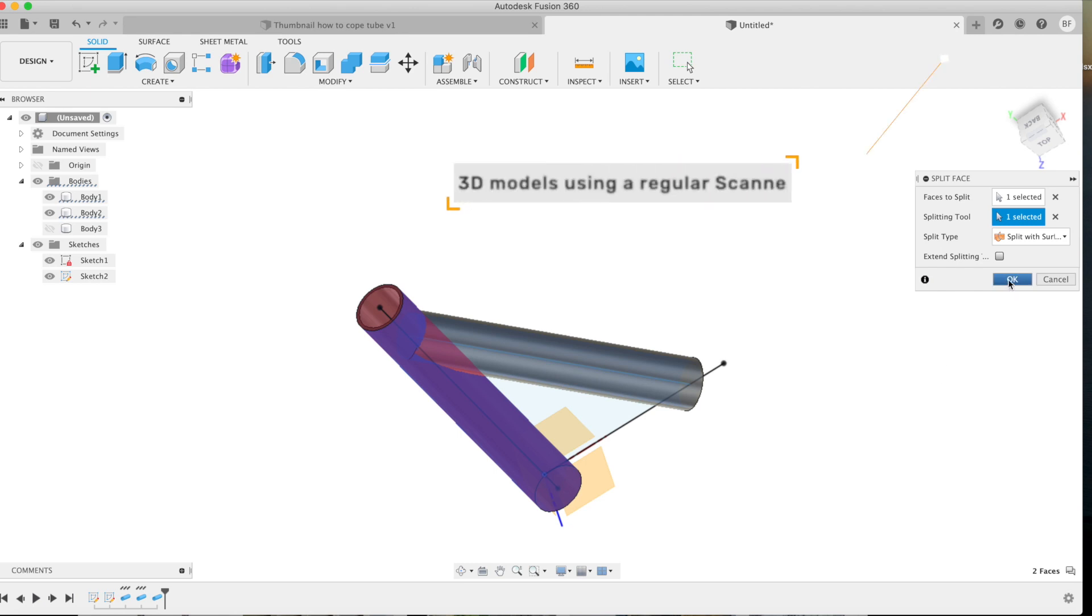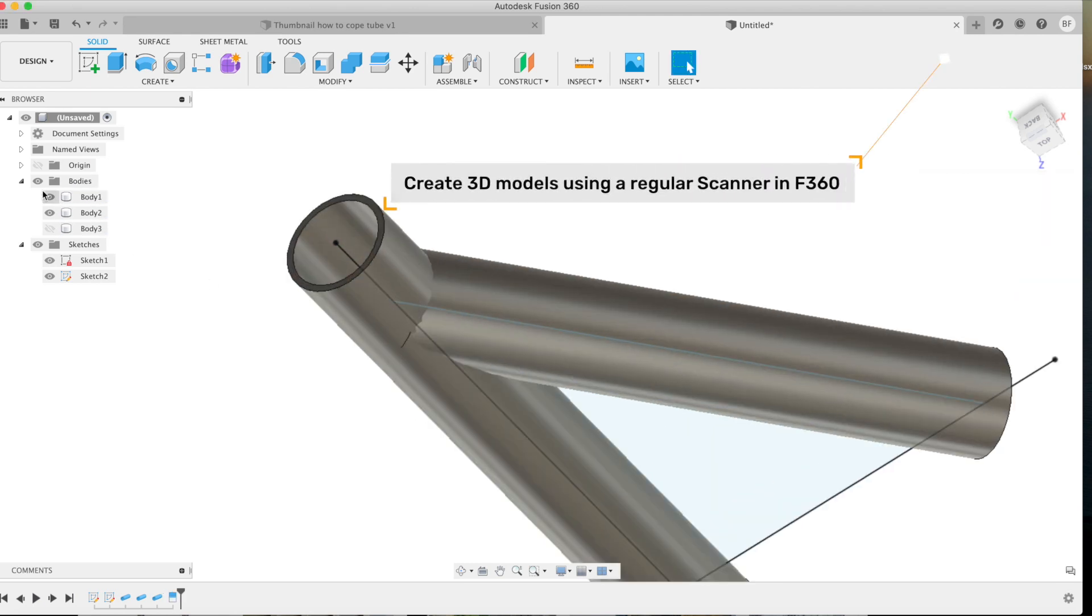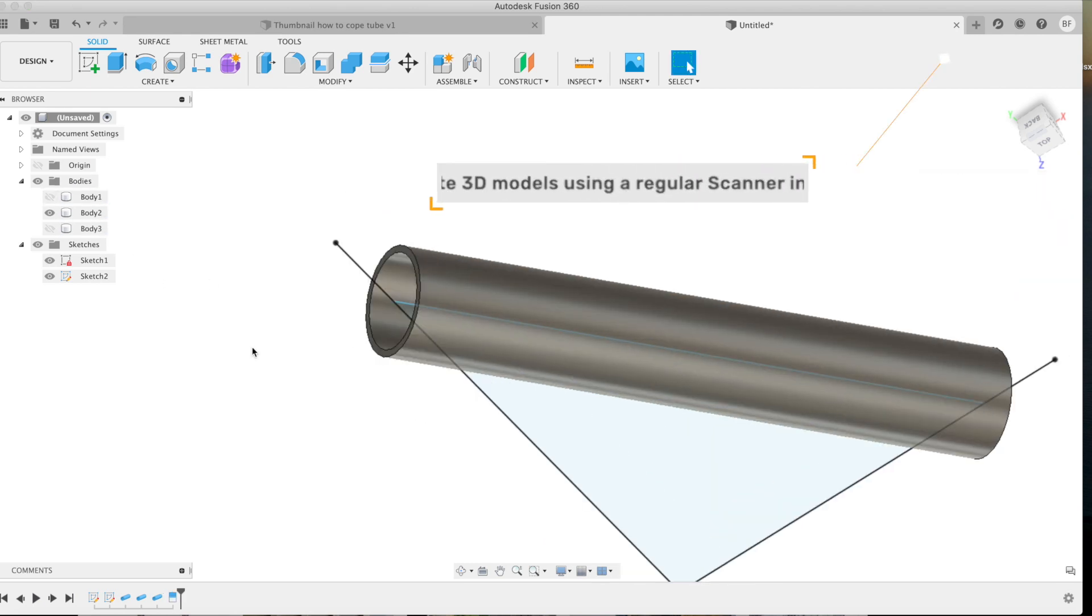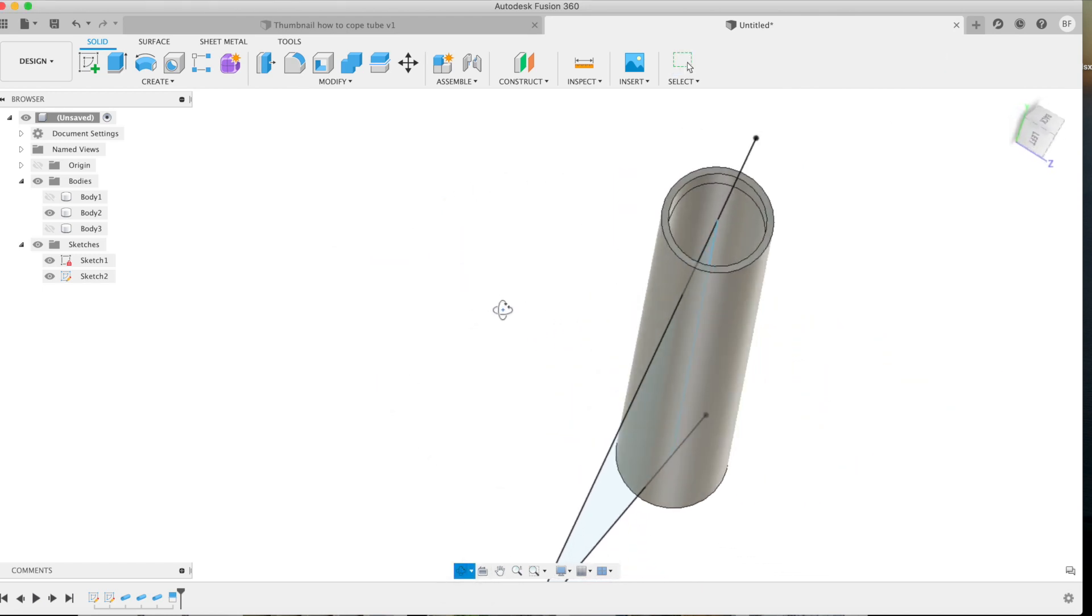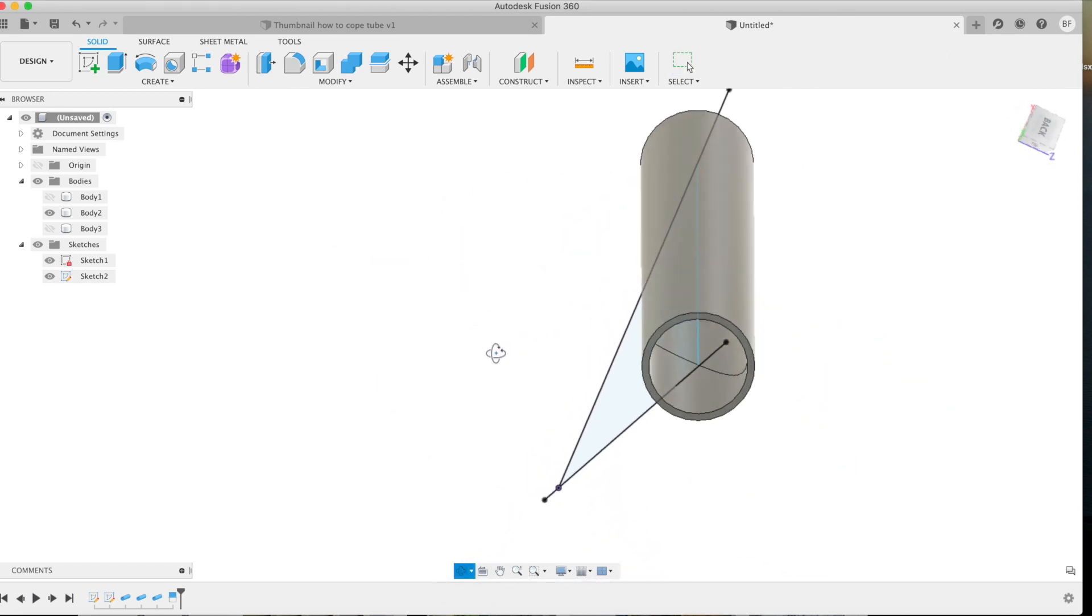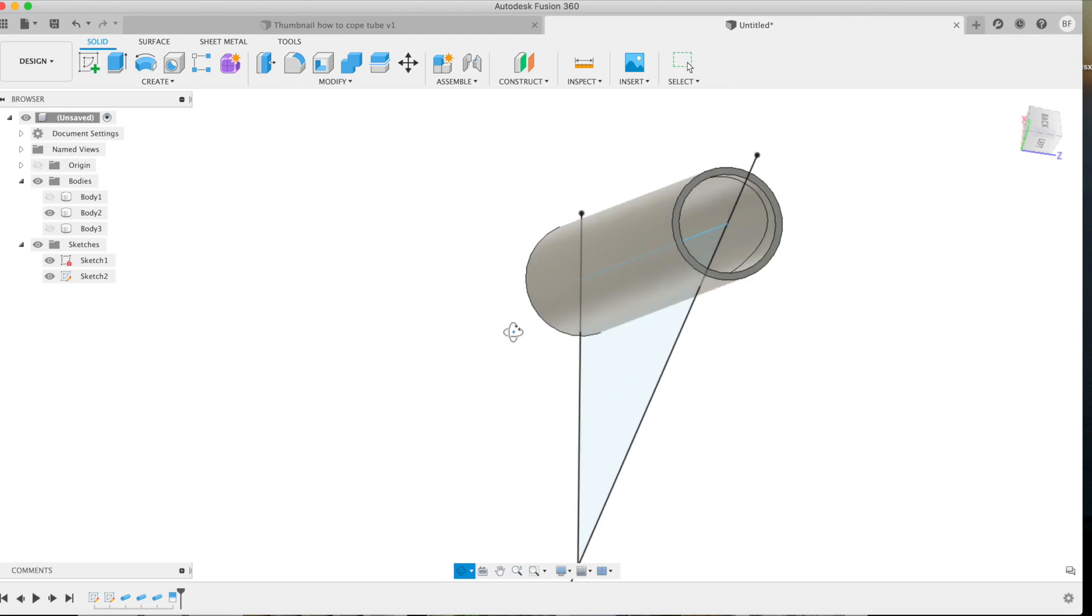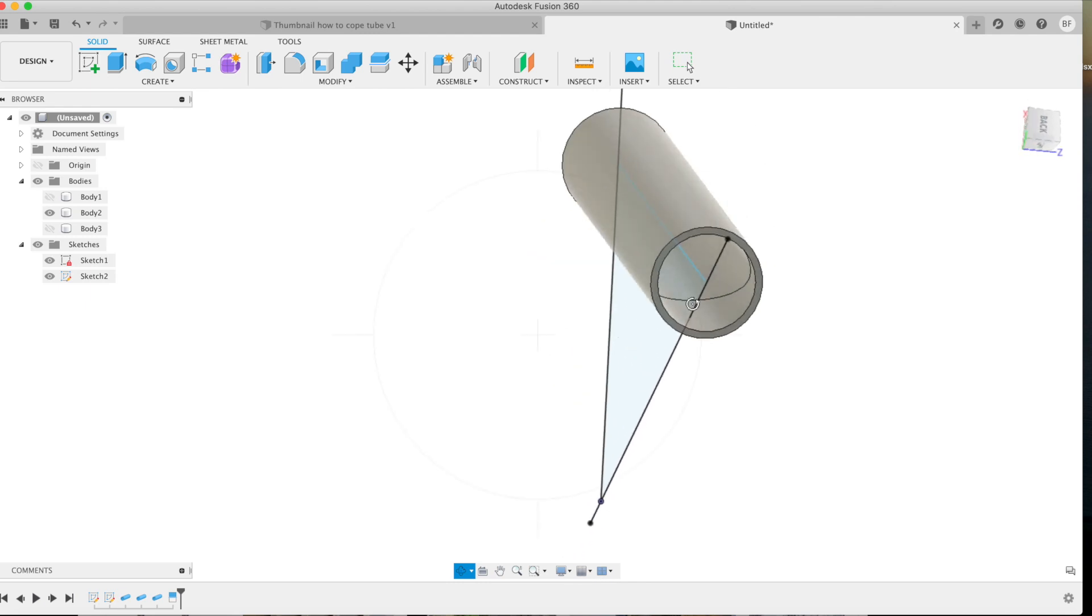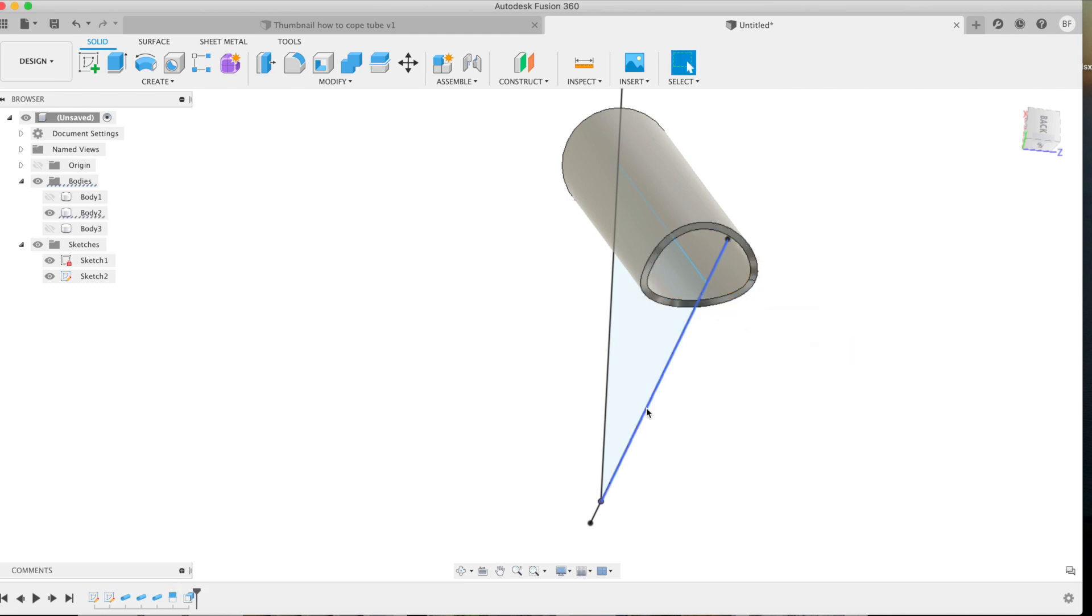Now it doesn't look like a whole lot's changed until you actually take that piece of tube off and look inside and you can see that there's a coped profile. Now the easiest way to do this is to use your press pull tool and then negatively extrude it the wall thickness of the piece of tube. There you go.